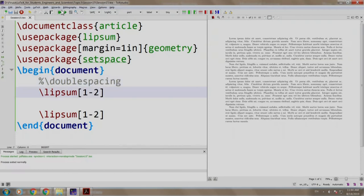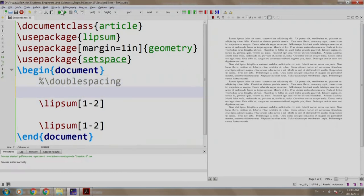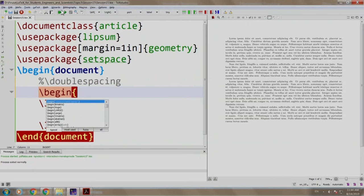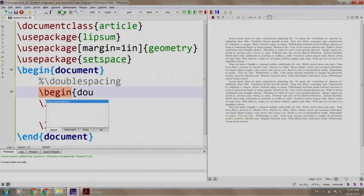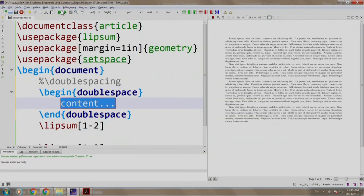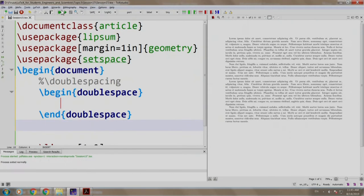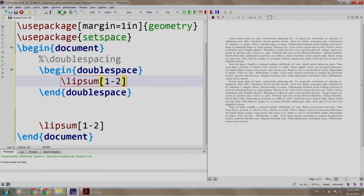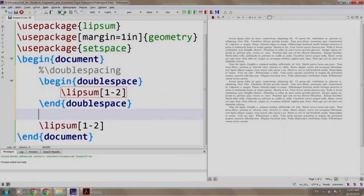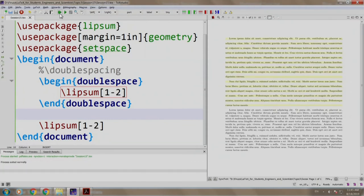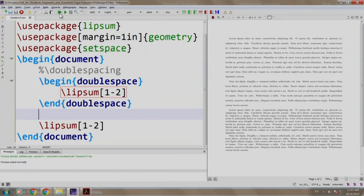We get back to our original spacing. Now, let us write slash begin double space and we put these two paragraphs inside the double space environment. Build and run. Observe that only the first two paragraphs are double spaced. The remaining two paragraphs are single spaced.